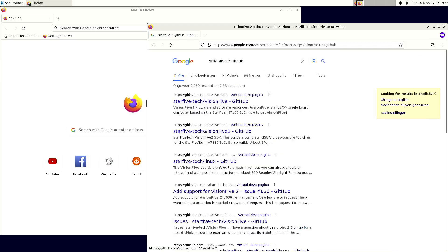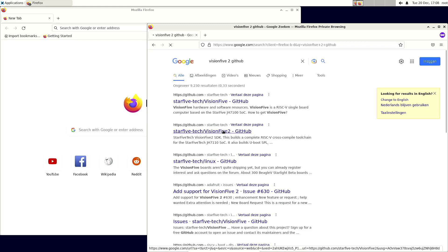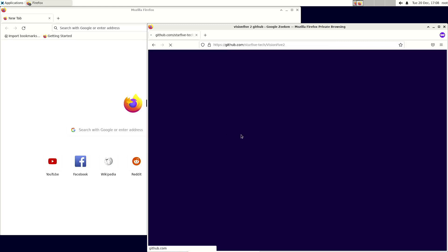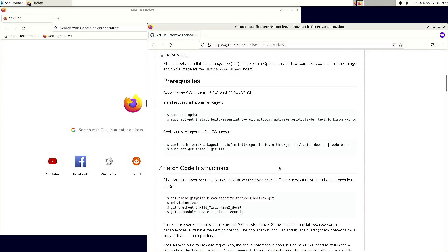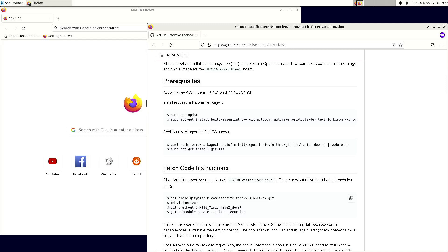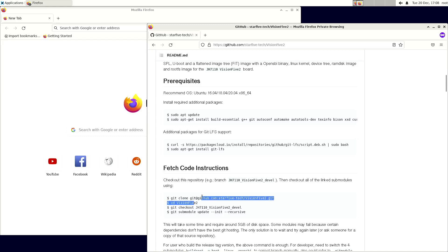So you have to go to the VisionFive 2 GitHub from star5tech, not the VisionFive 1. You can follow the instructions, and when you have a GitHub account, I think you're good to go. When you don't have a GitHub account and you just want to access the source code, then you have to change the URL.